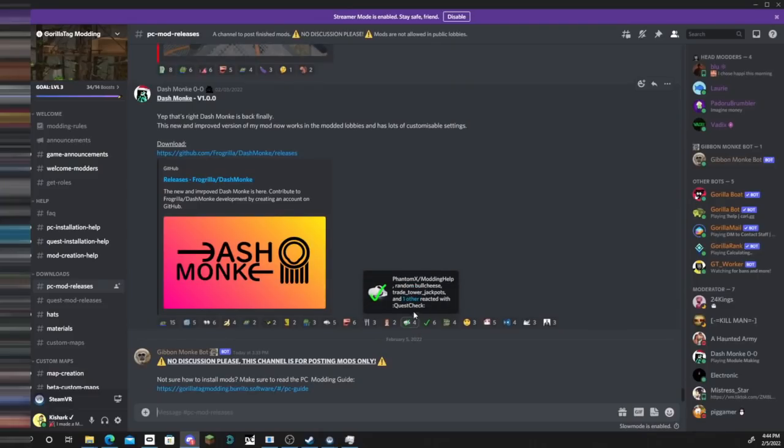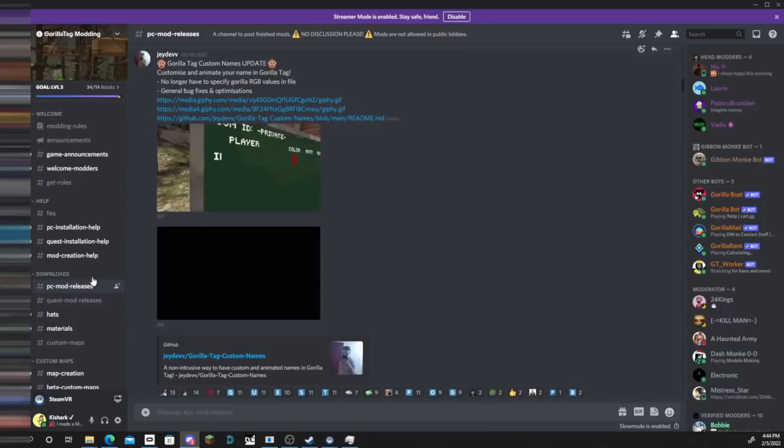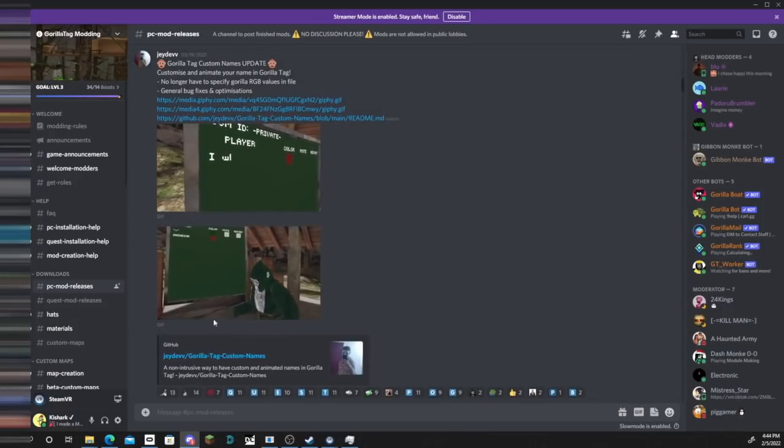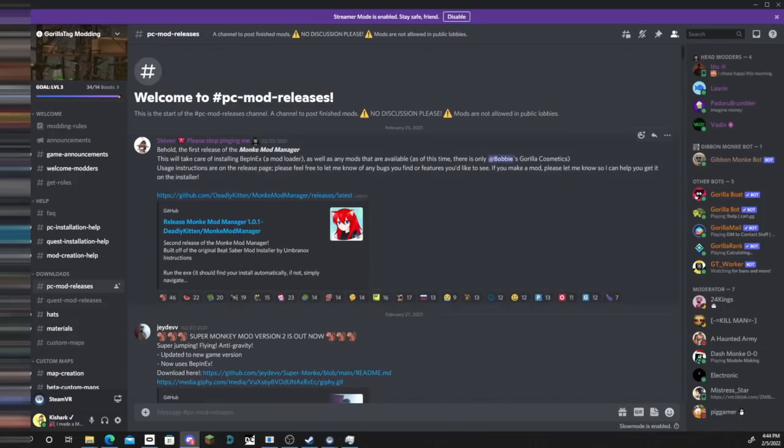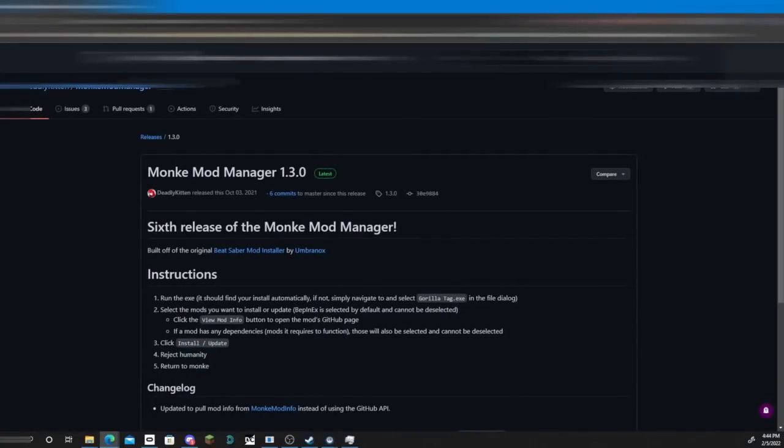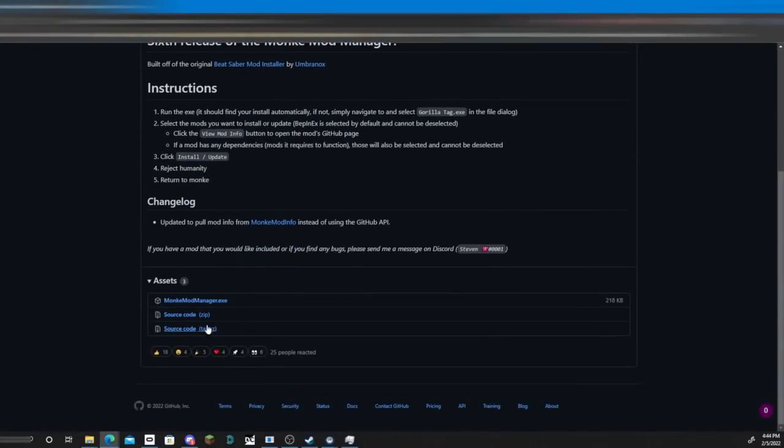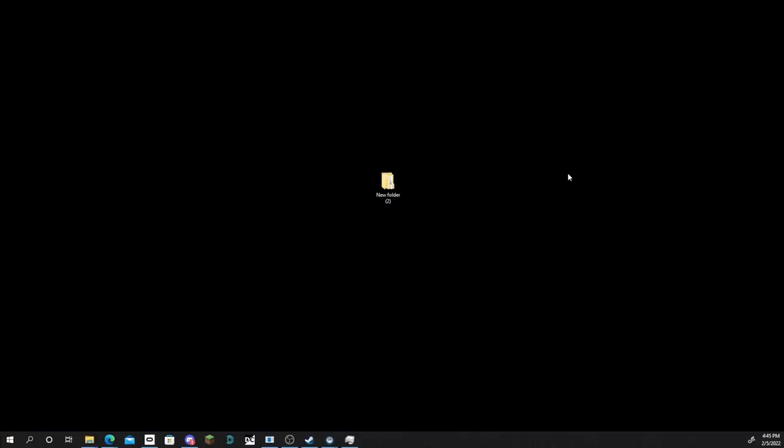Then you're gonna want to go to the link in the description and join the modding discord if you haven't already. Scroll all the way up in PC mod releases and keep scrolling until you find this. All the way at the top is the monkey mod manager. You're gonna click this and it'll open up the github. Scroll down and just click on monkey mod manager.